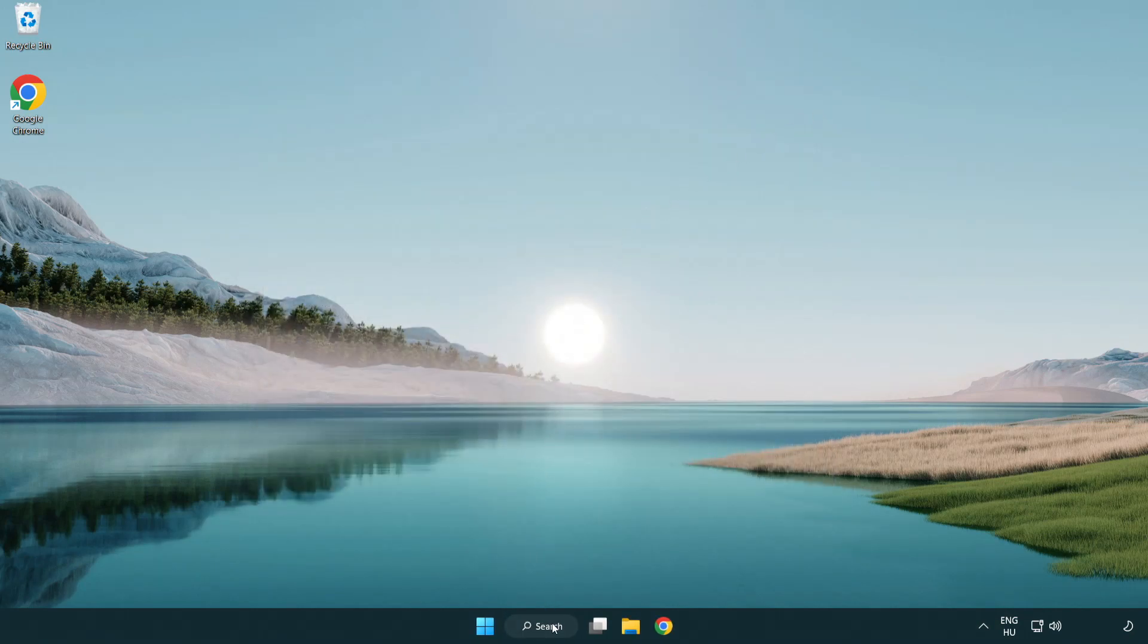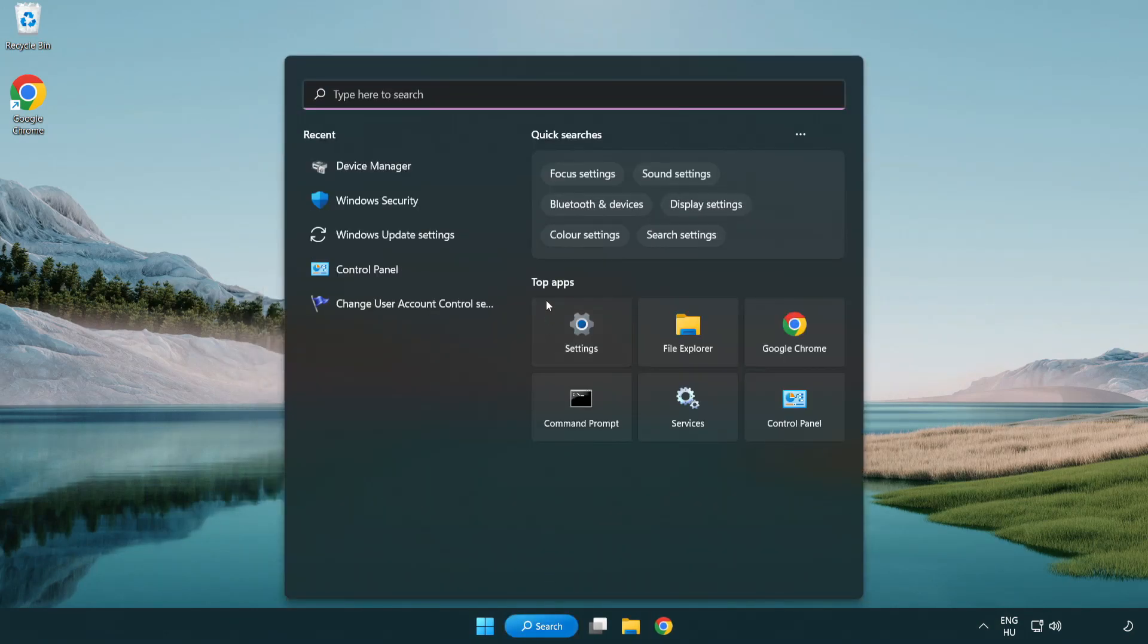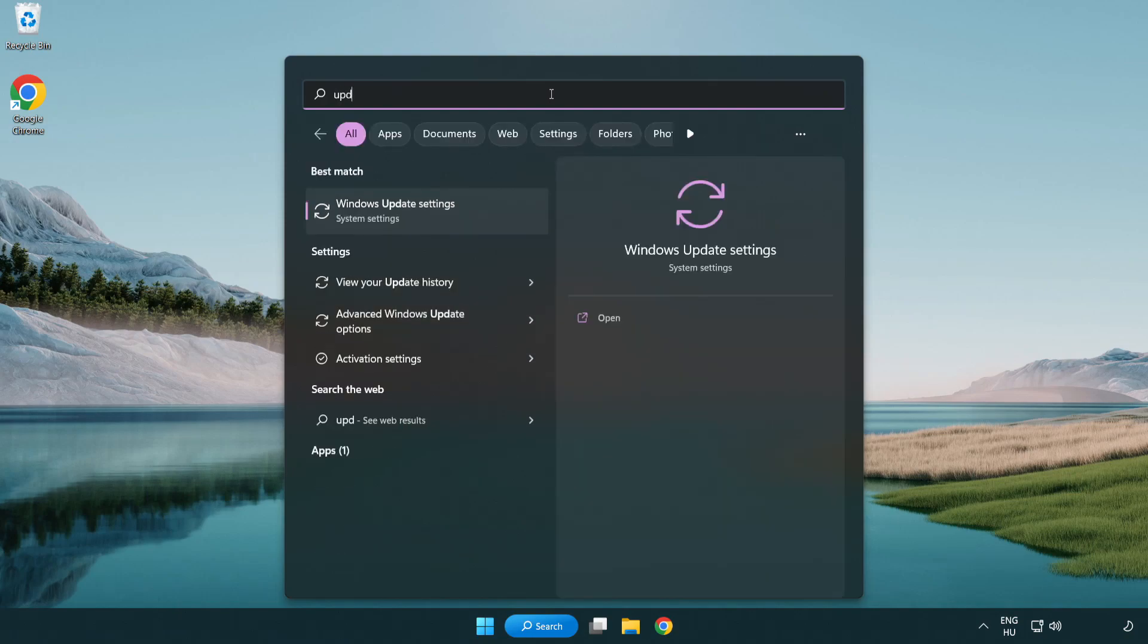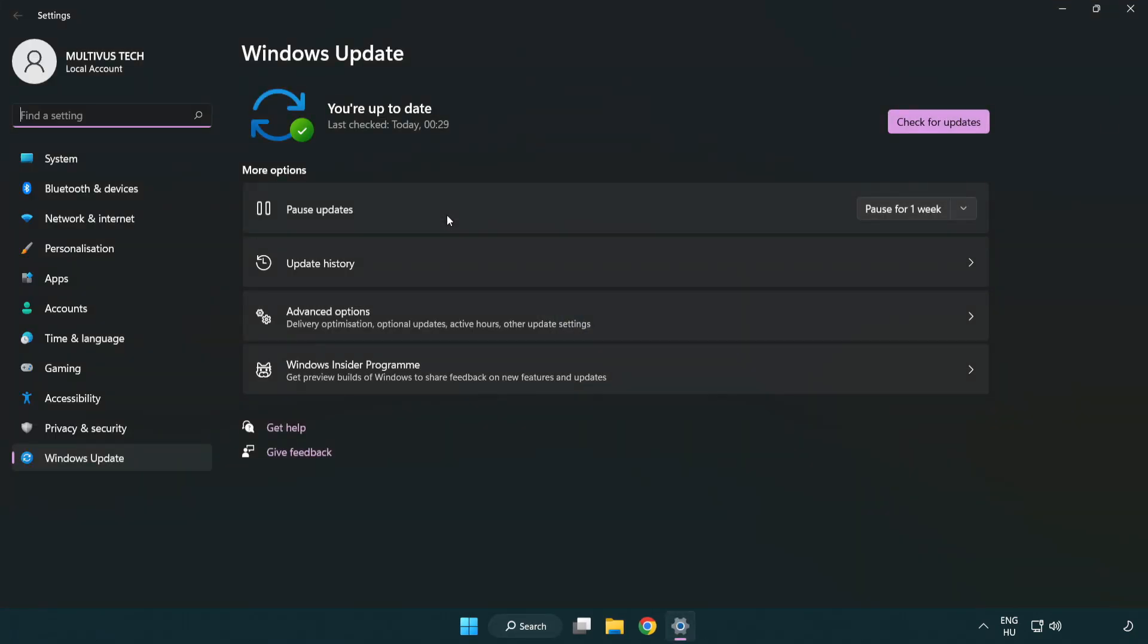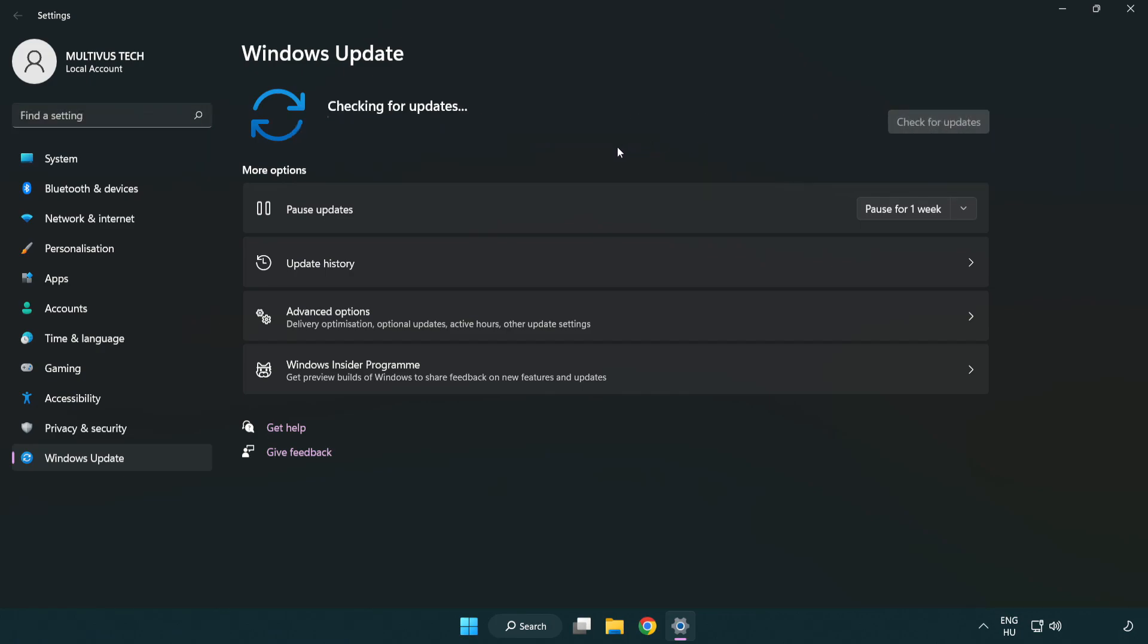Click the search bar and type update. Click Windows update settings. Click check for updates. After completed, click close.